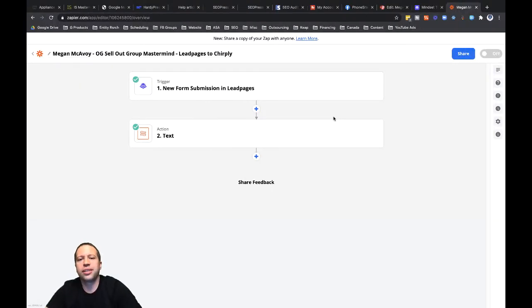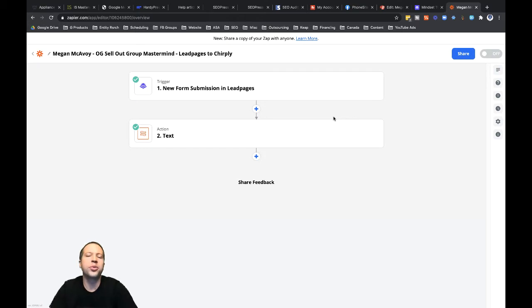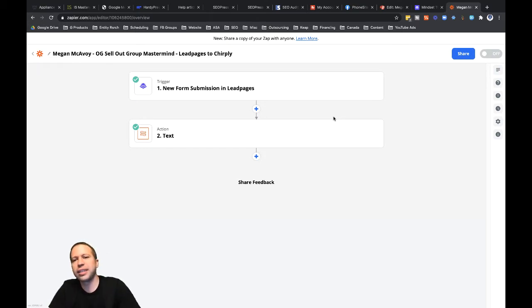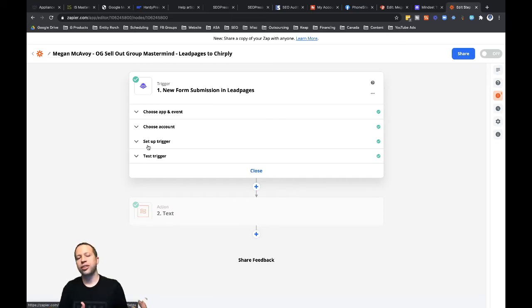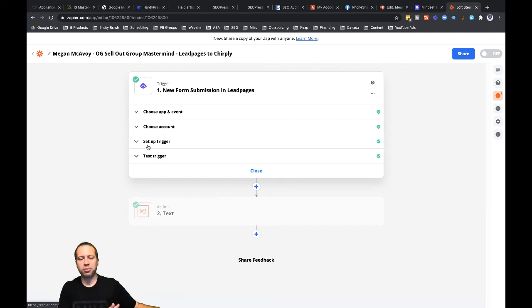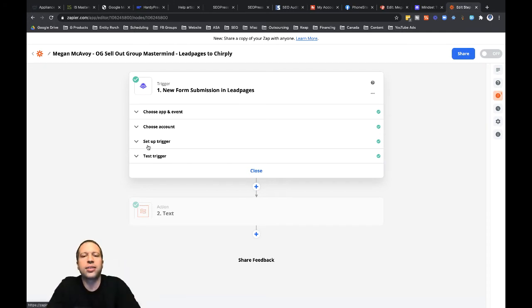Hey guys, I'm going to walk you through the process of how you can reformat a phone number for a lead submitted through Leadpages. If you're collecting leads through Leadpages or some other application where the phone number format doesn't match what your CRM needs or your SMS marketing platform needs for sending out follow-up, check out this video.